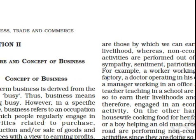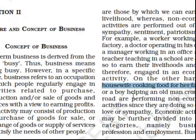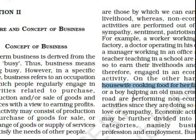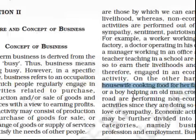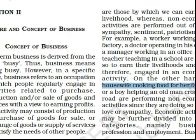For example, a manager working in an office, a teacher teaching in a school, a worker working in a factory — these all earn their livelihood and therefore are engaged in economic activities. But a housewife cooking food for her family or a boy helping an old man cross the road are performing non-economic activities, because these are done out of love and sympathy. So business is an economic activity.